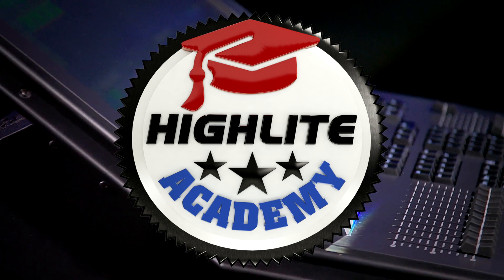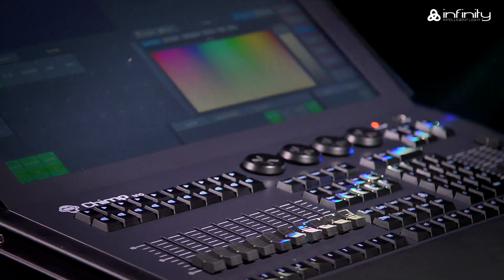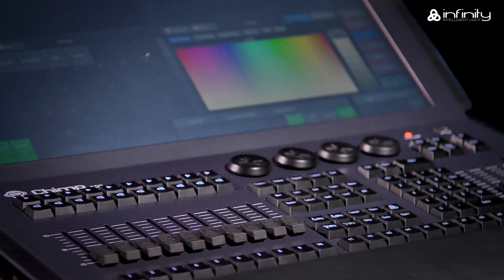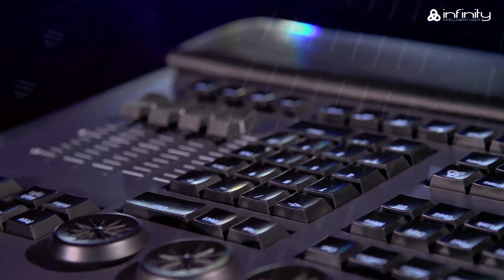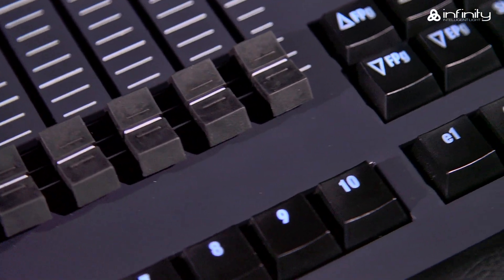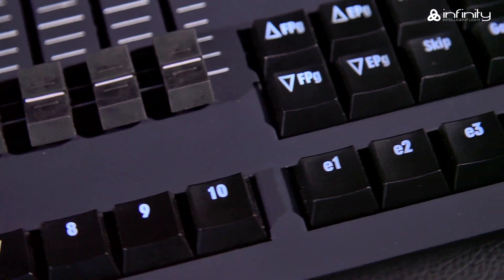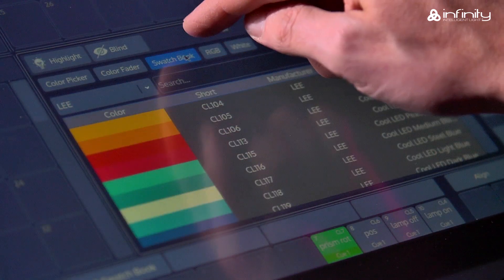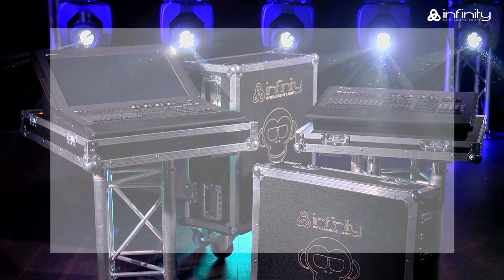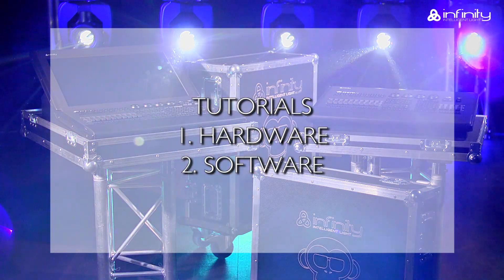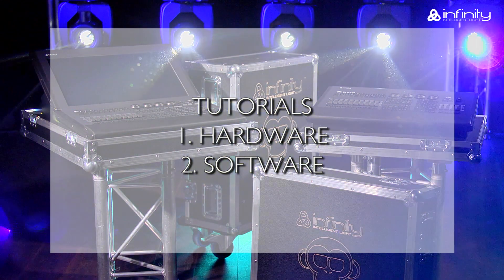Thank you for your interest in the Infinity Chimp Light Controller and welcome to this tutorial. To learn more about the various parts of the Infinity Chimp Light Controller keyboard and screen, you are advised to watch tutorial 1 and 2, Hardware and Software.